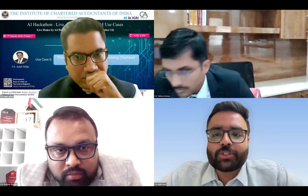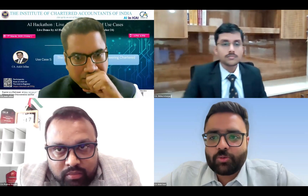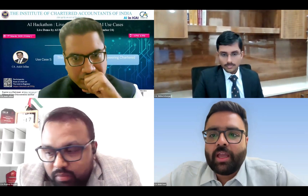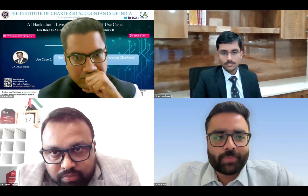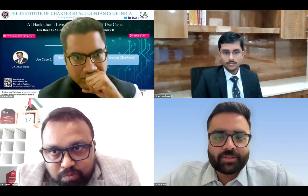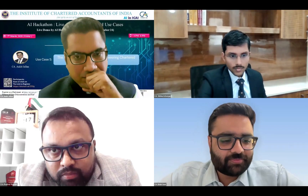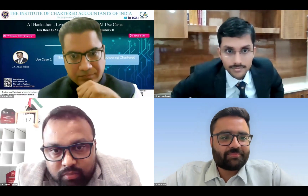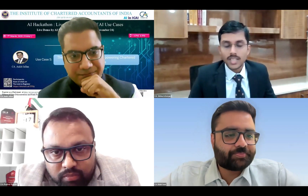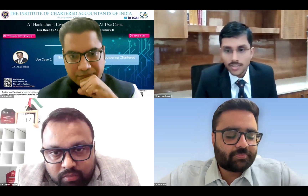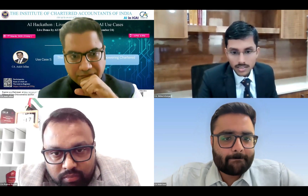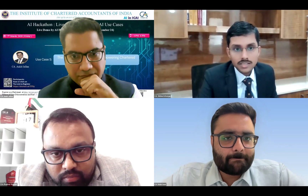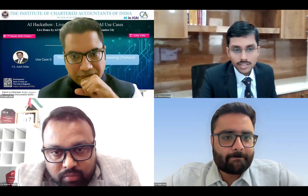We have the next speaker, CA Vishnu Acharyaji, who's going to present to us AI agent at work — optimizing CA office operations through automation. Good afternoon to everyone. Today my use case is all about optimizing CA office operations through AI agents.